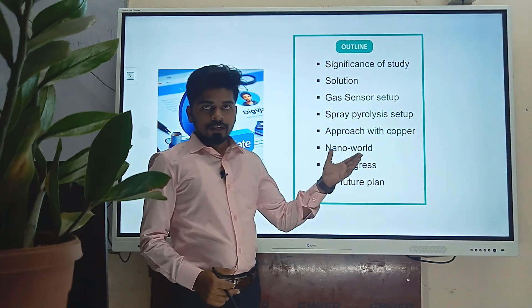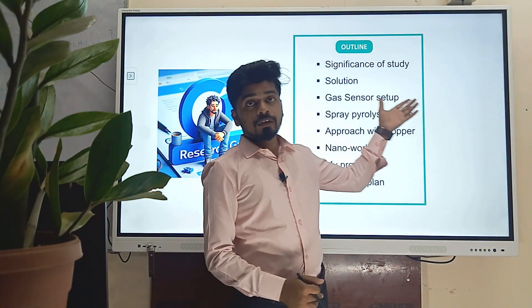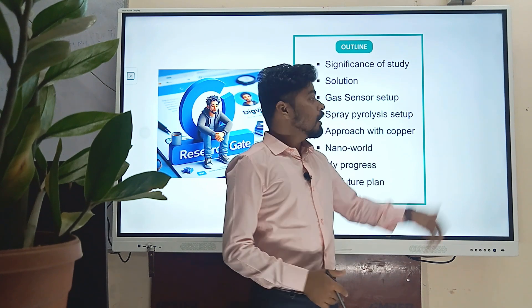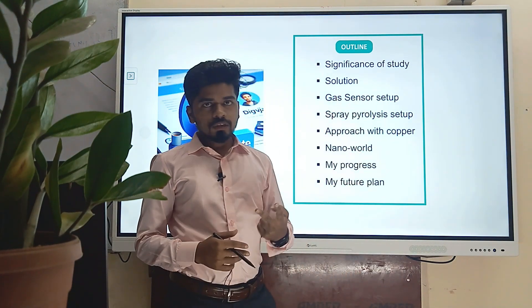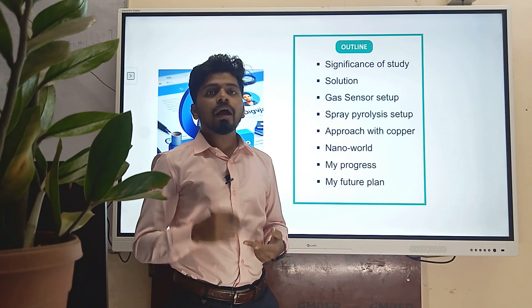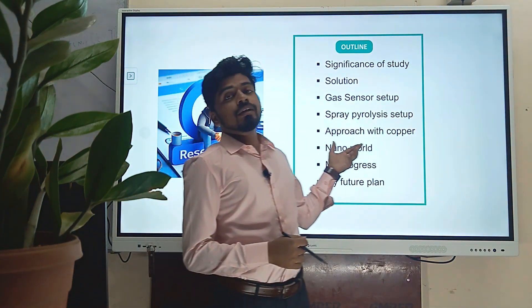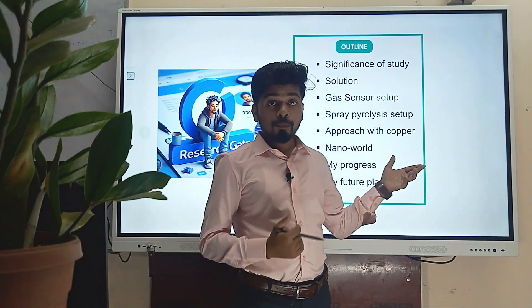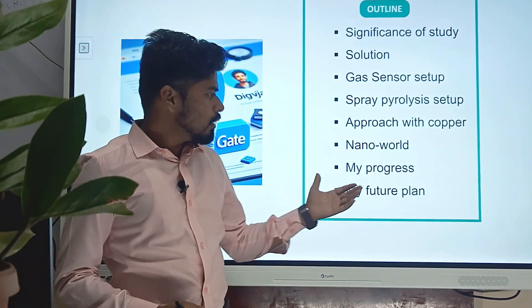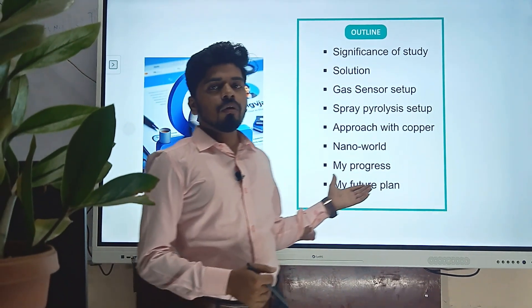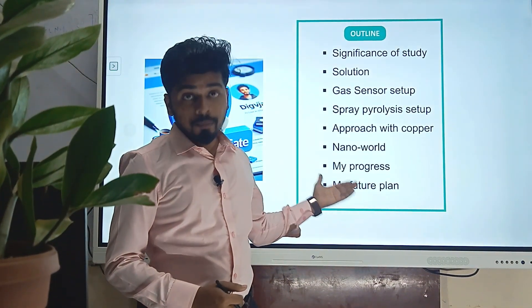This is the outline of today's presentation. First we will discuss the significance of study, that is the research problem, then we will move to the solution, then we will see two setups — gas sensor setup and a spray pyrolysis setup — then we will discuss my approach with copper oxide, then we will discover the nano world, and then we will go to my progress and future plan.